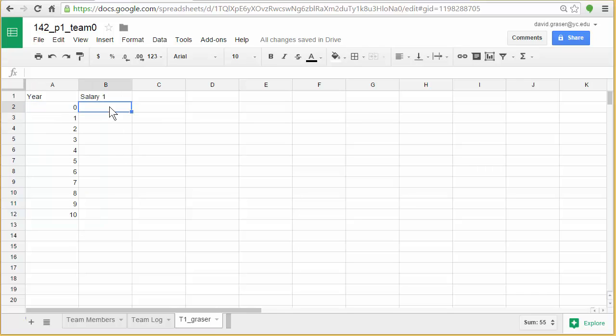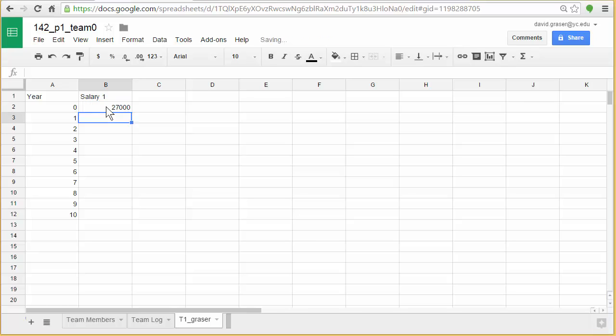Alright, I'm going to do a starting salary of $27,000. So in the cell right here, that's in column B and row 2, so that would be in cell B2, I'm going to type my starting salary, 27,000, and hit enter.